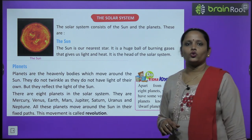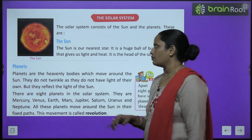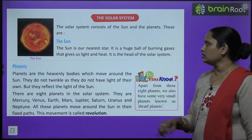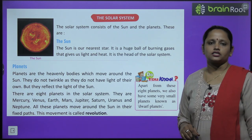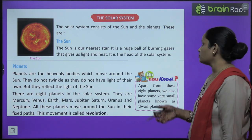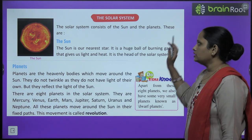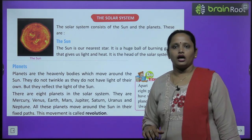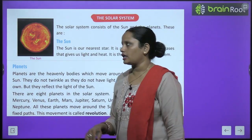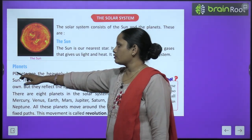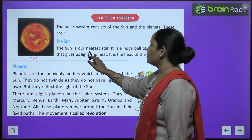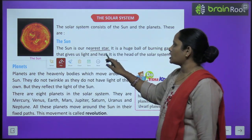Let's start with the solar system. The solar system consists of the sun and the planets. The sun is our nearest star.